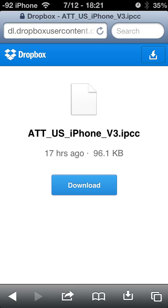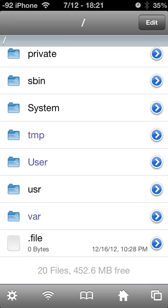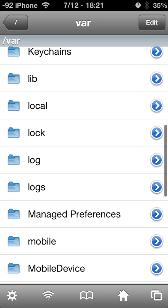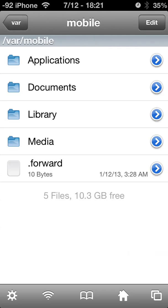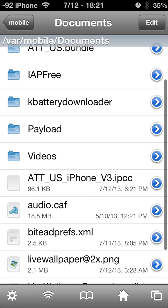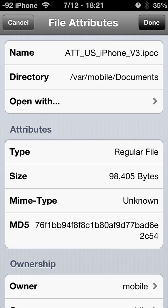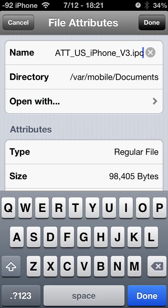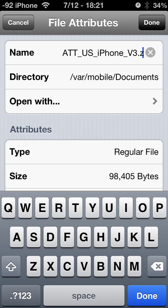Once the download is complete, exit out of Safari and open up iFile. Navigate to Var, then Mobile, then Documents. Here's the file you just downloaded — AT&T US iPhone V3. Hit the little blue arrow and change the file name to .zip.